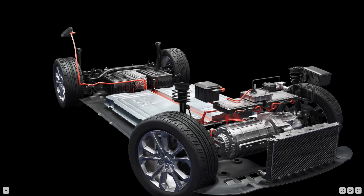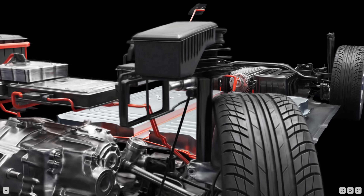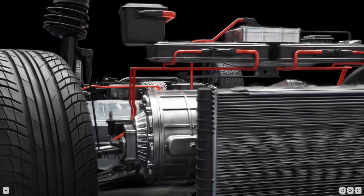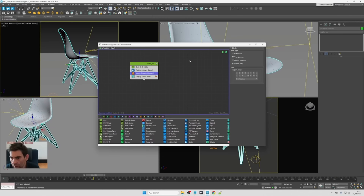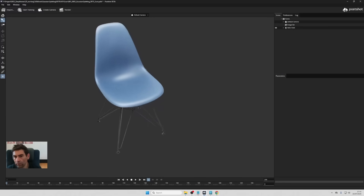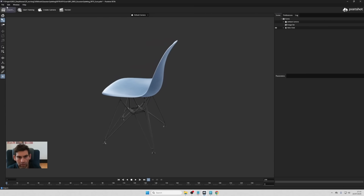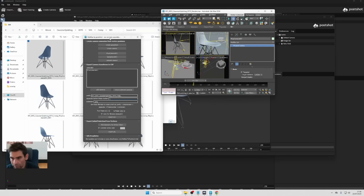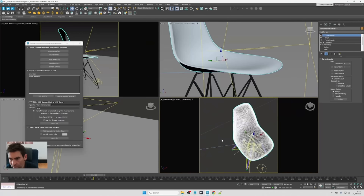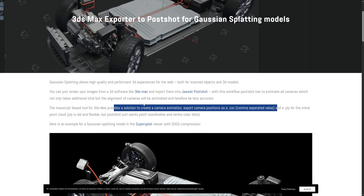We can see a lot of detail; there is not that much noise that sometimes gets created because the tool needs to define where the camera should be placed. This script will automatically generate a camera animation on a geosphere around the object in the scene, export a CSV file with all the camera transforms, and export an initial PLY file for the initial point cloud that is using Typeflow under the hood.